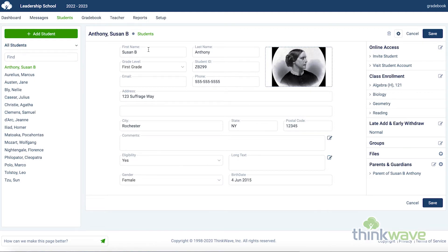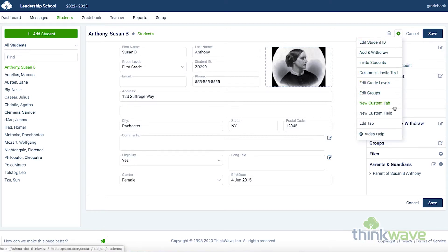Here you have the student's information: the name, grade level, address, etc. And here you have the ability to upload a photo for that student. Here you have the student ID, which follows the student from year to year, allowing accurate transcripts. And by clicking on the icon here on the right, you can create any custom field for that student. And those custom fields can be organized in the custom tabs.